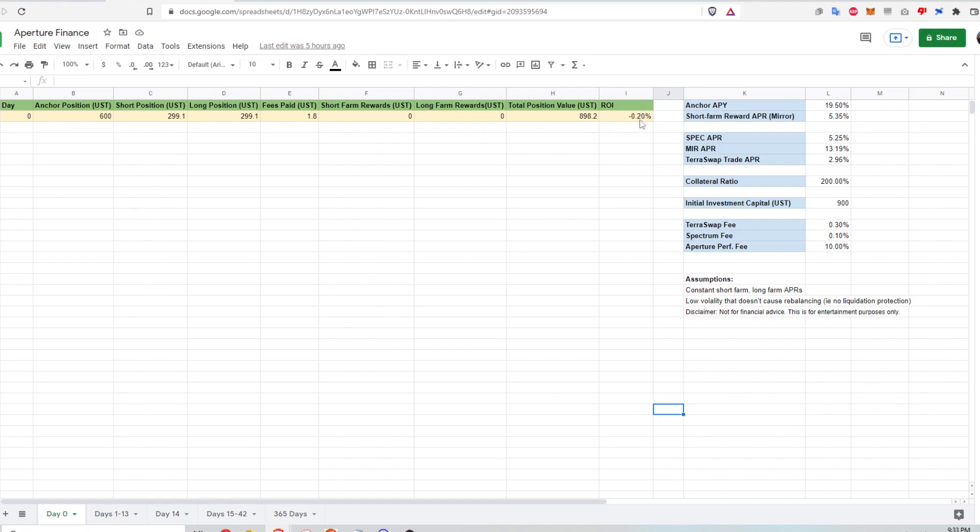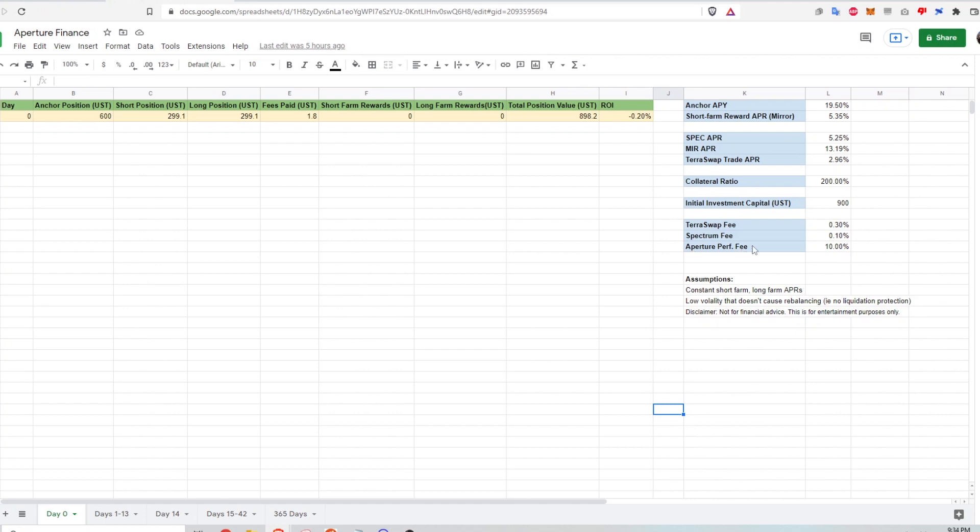This corresponds to a return on investment of minus 0.2%. Here's the section where I'm defining all the inputs and the constants in this simulation. So here's the anchor APR, here's the short farm board APR, spectrum APR, mirror APR, TerraSwap trade APR. So these three numbers are what constitutes the long farm APR. And this is the collateral ratio and my initial investment. And here are the fee structures for this strategy. So there's a TerraSwap fee, spectrum fee, as well as the aperture performance fee of 10%. So that's day zero.